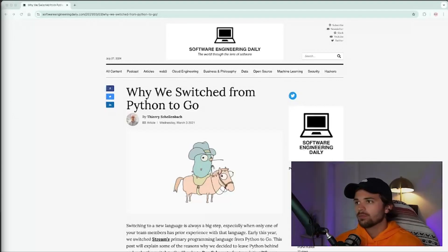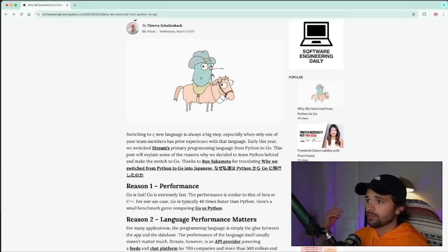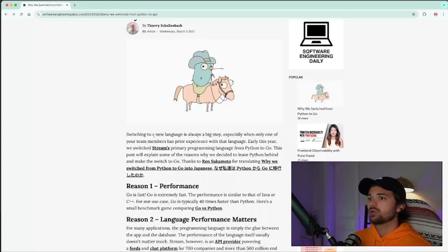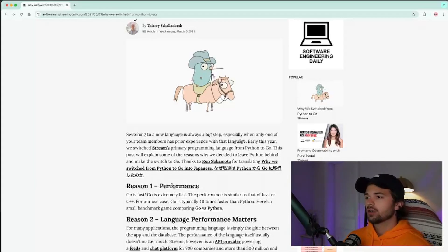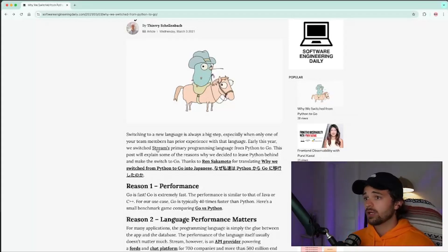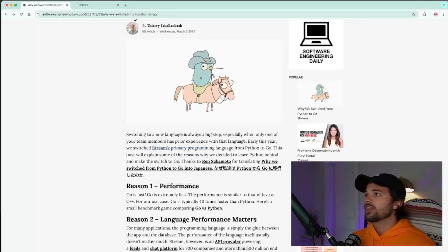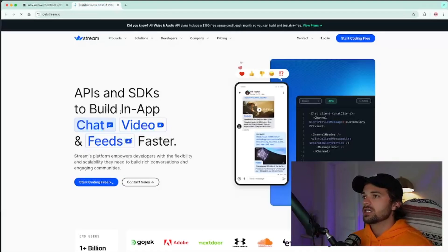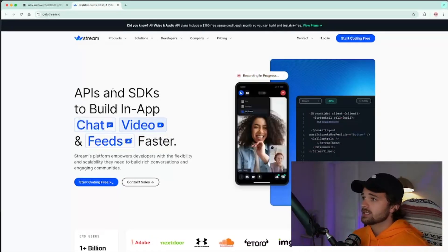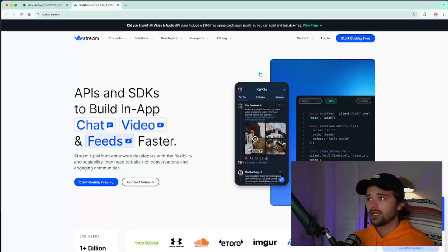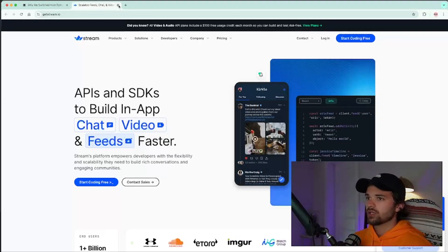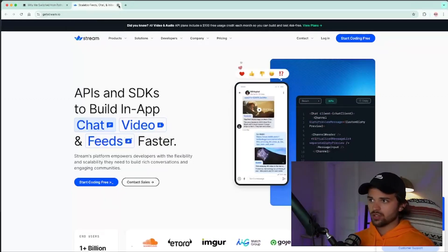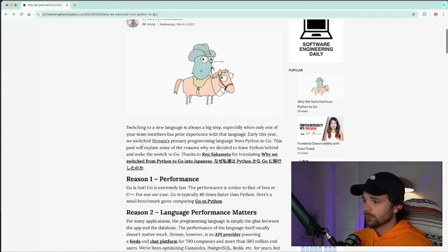So in this video, we're breaking down Terry's article. He says, switching to a new language is always a big step, especially when only one of your team members has prior experience with that language. Early this year, we switched Stream's primary programming language from Python to Go. What the heck is Stream, Terry? And I hear that is APIs and SDKs to build in-app chat, video, and feeds. So it's like real-time community engagement on your streams, but it's done through APIs itself. Pretty cool.